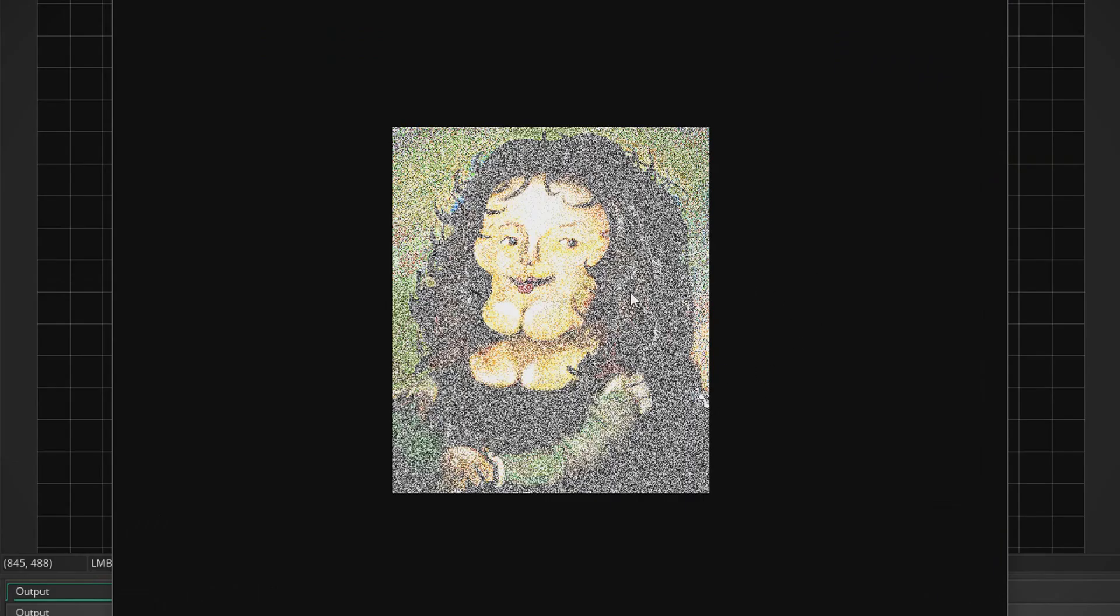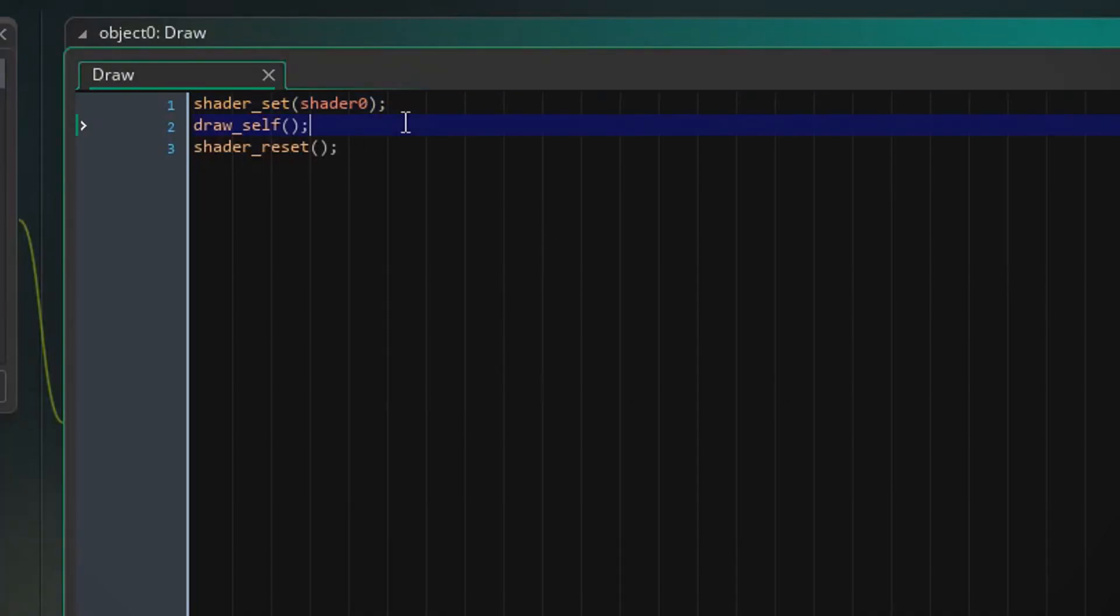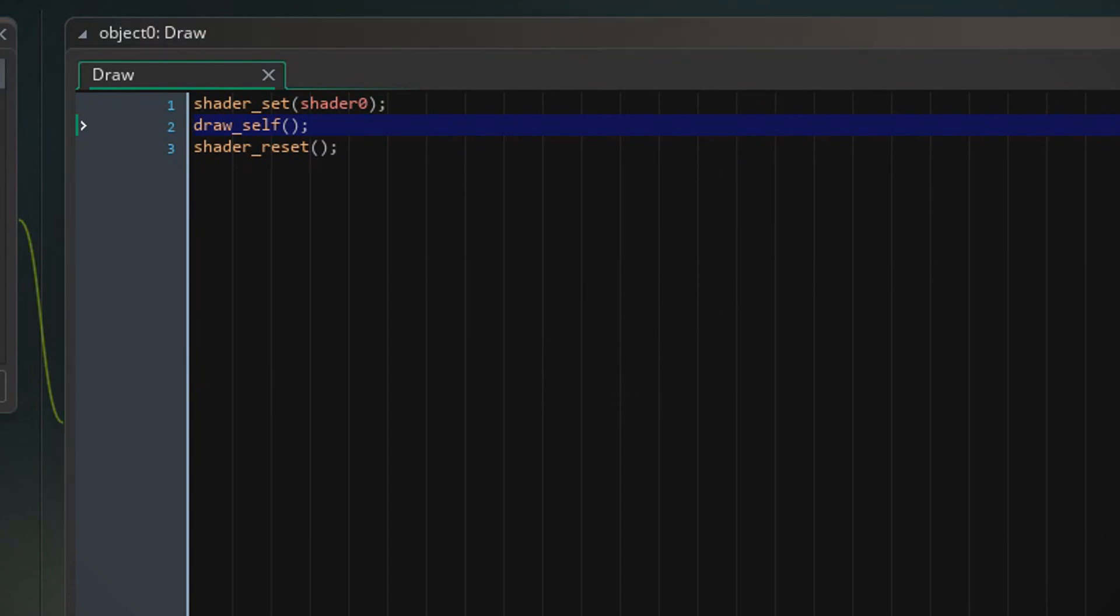Yeah, so this is our picture with the grain texture on it, but we're not done yet. We want to be able to animate the grain because chances are that's what you wanted.